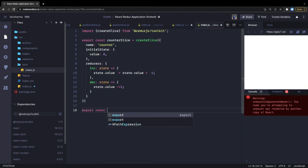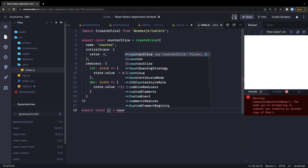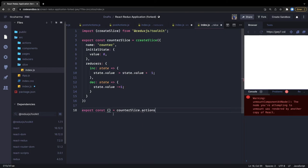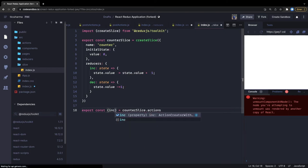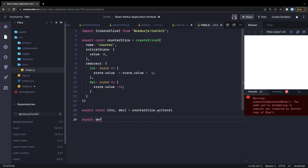Then we extract all the actions from outside the slice: counterSlice.actions gives us increase and decrease. We don't need to write actions and reducers separately anymore. We also export default counterSlice.reducer, and this reducer can be passed to configureStore — we can call it counterReducer.